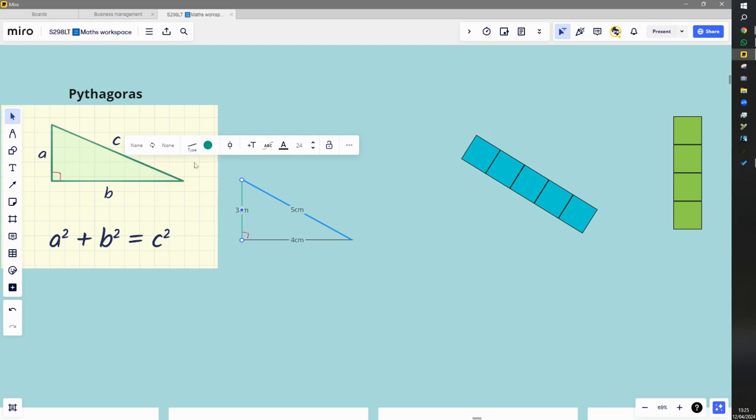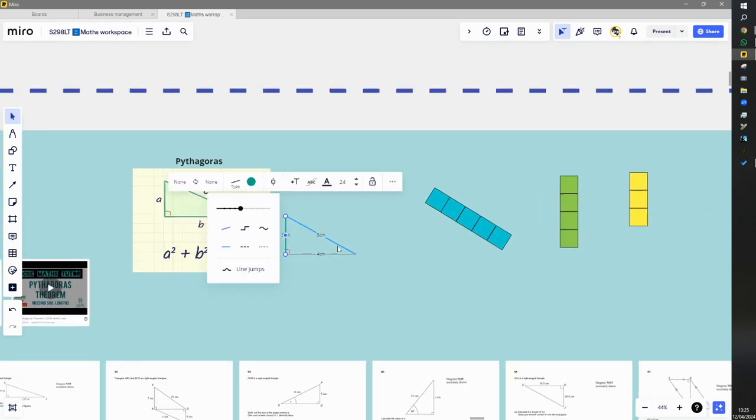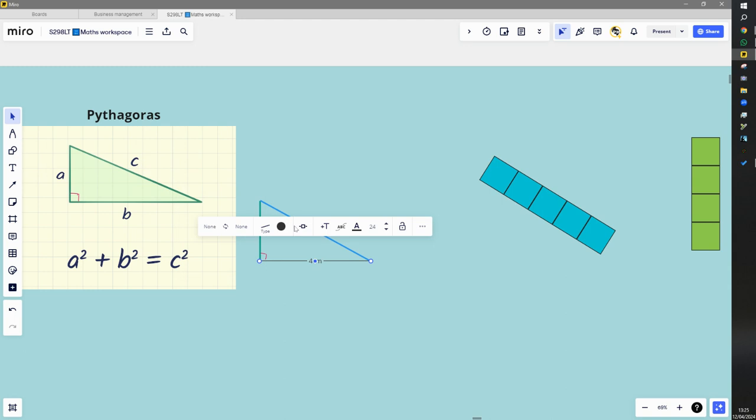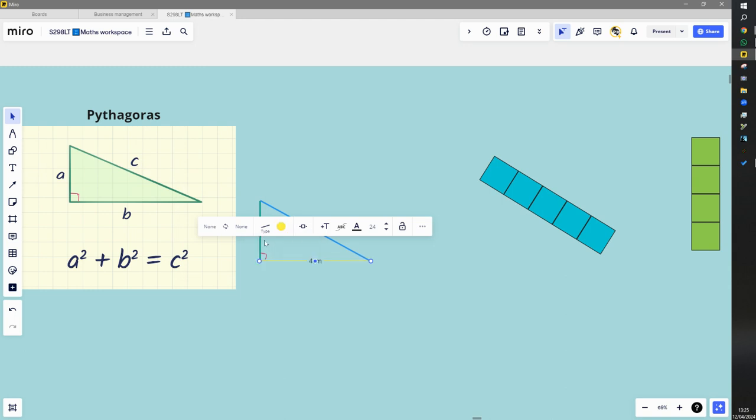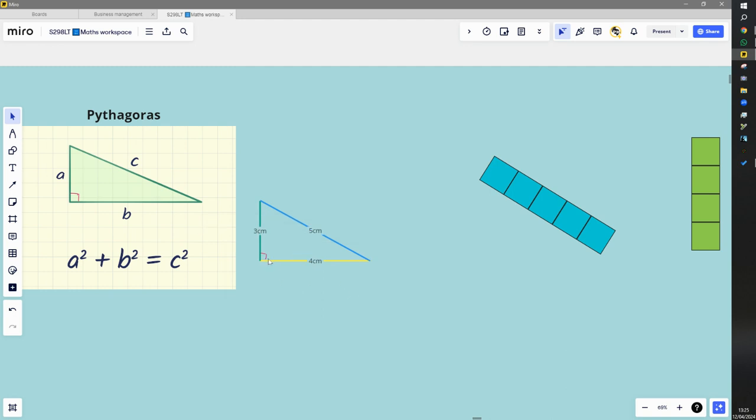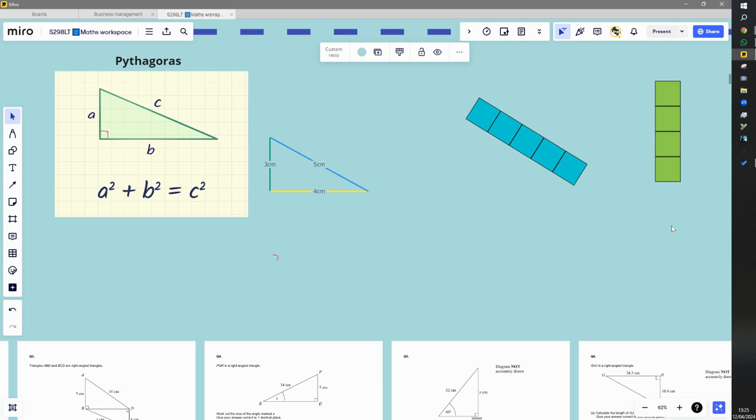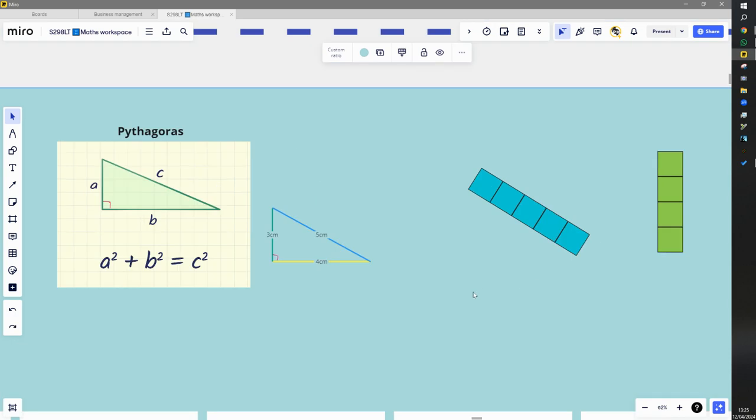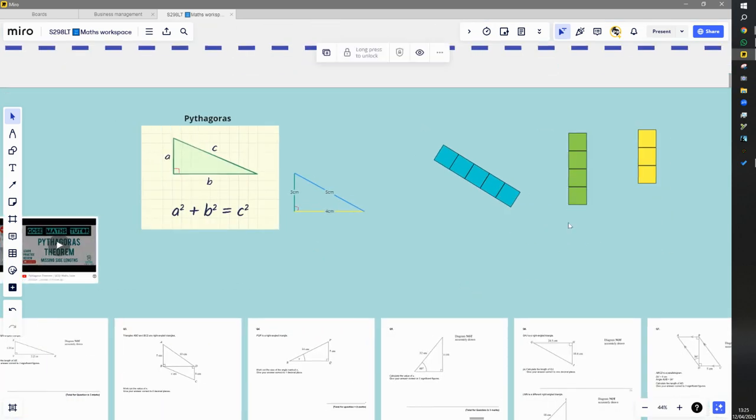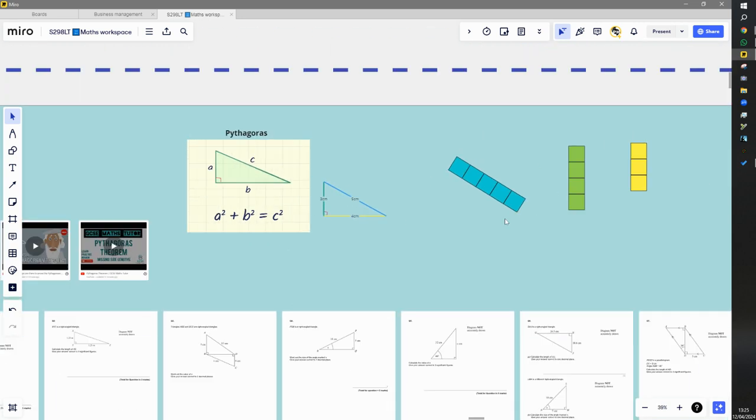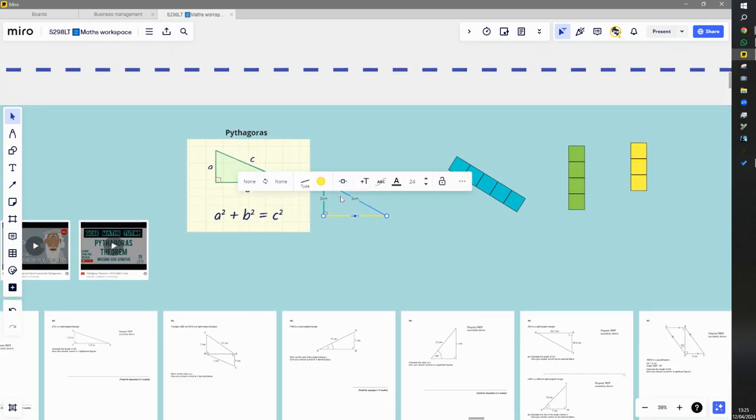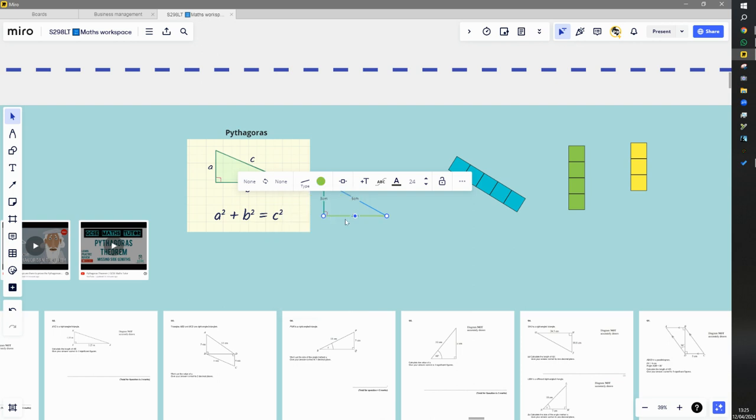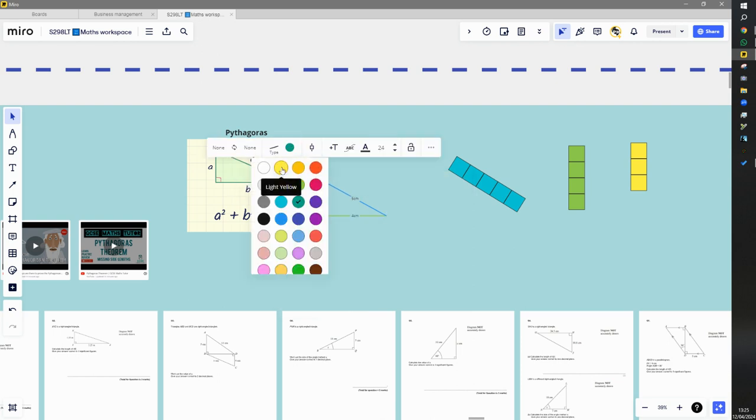So A and B can be labeled either way round, but C must be the longest side which is always opposite the right angle there. I'm going to just lock the frame. Oh I've got the color codes wrong, haven't I? So let's make that one green and make that one yellow.